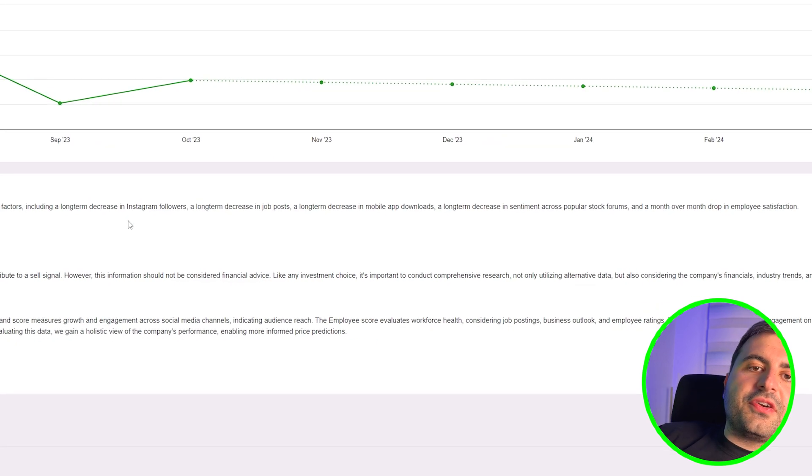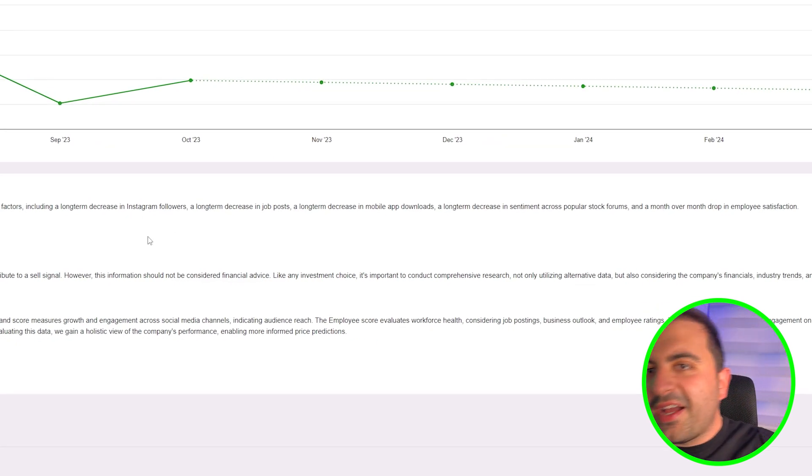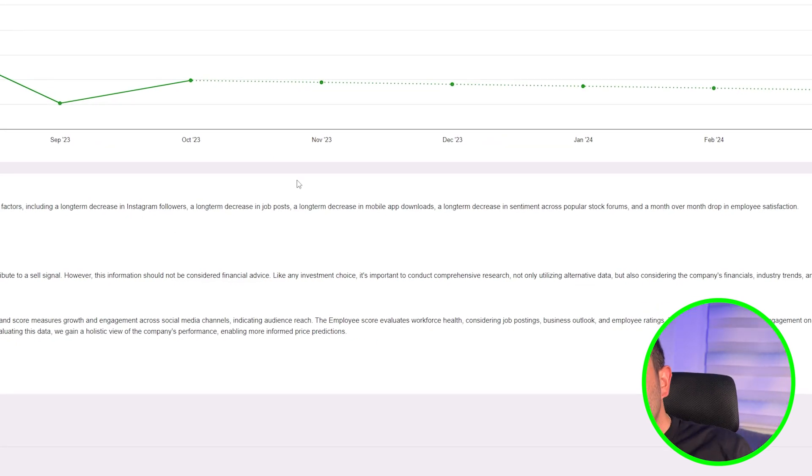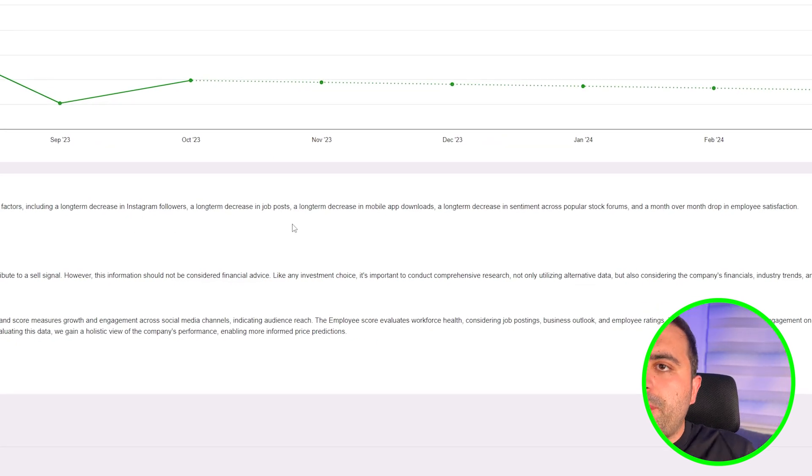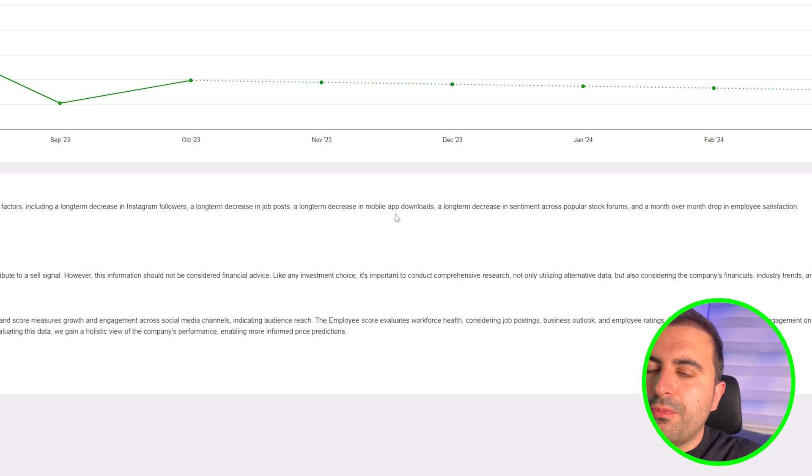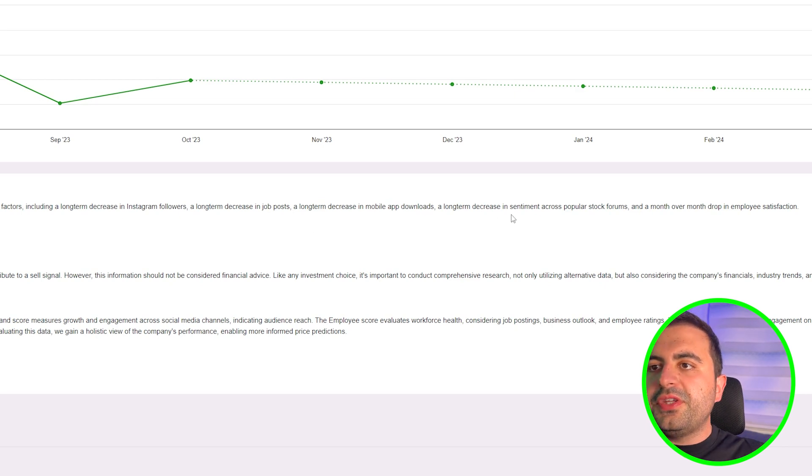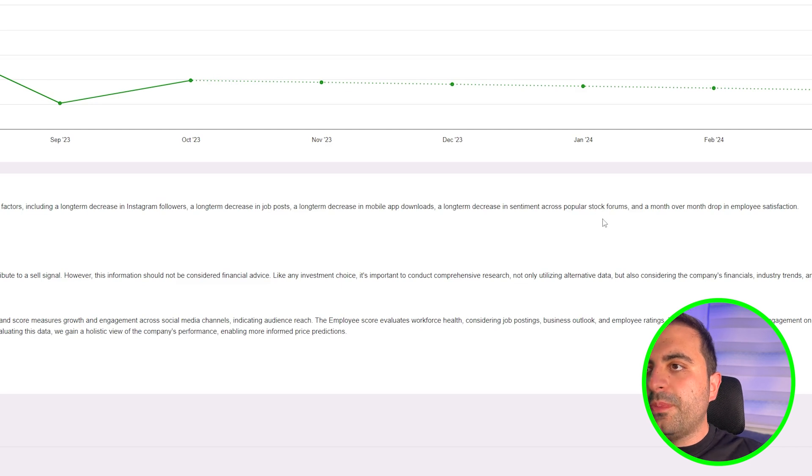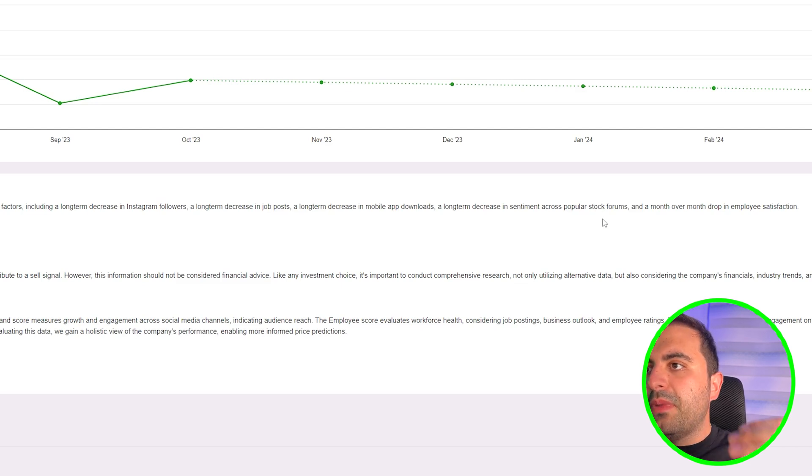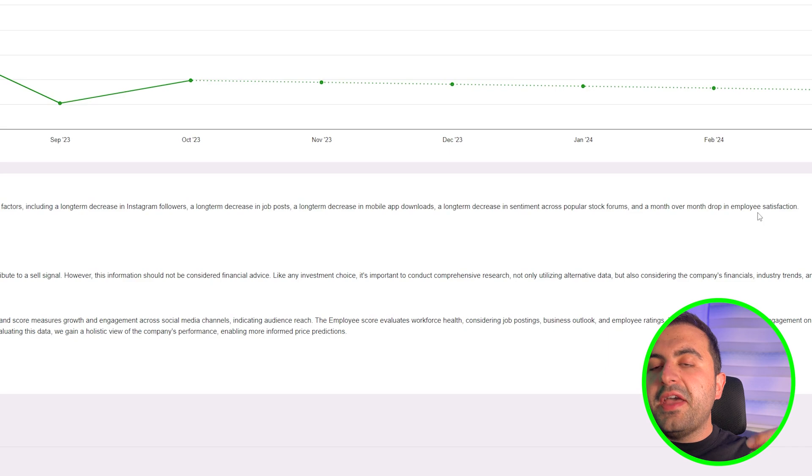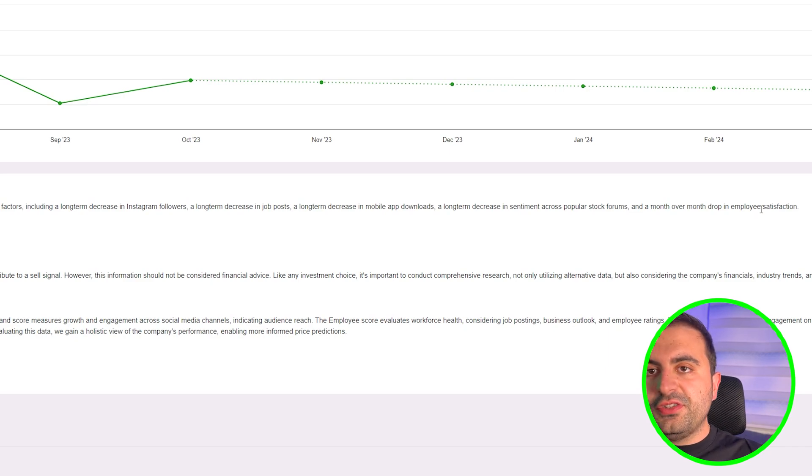This is because of several factors, including long-term decrease in Instagram followers, decrease in job posts, long-term decrease in mobile app downloads, long-term decrease in sentiment across popular stock forums, and month-over-month drop in employee satisfaction.